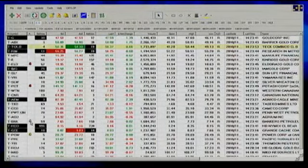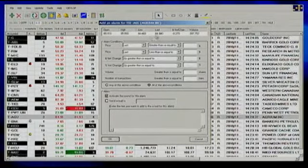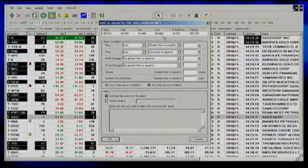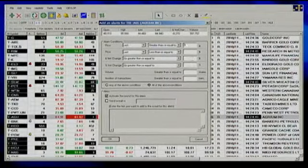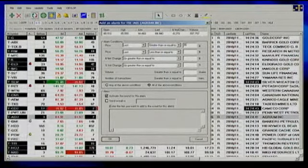To add a new alarm — let's say you want to put an alarm on GU — you click on the stock and then click on the bell with a green plus. You get all the criteria you can set. For example, if I want the last price to be greater than or equal to $95 (the stock is currently at $84.94), I set the alarm to $95.